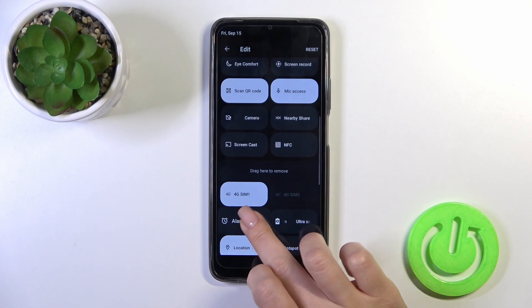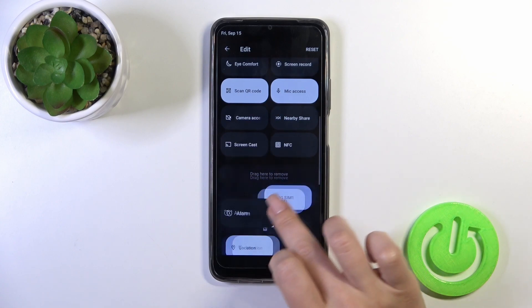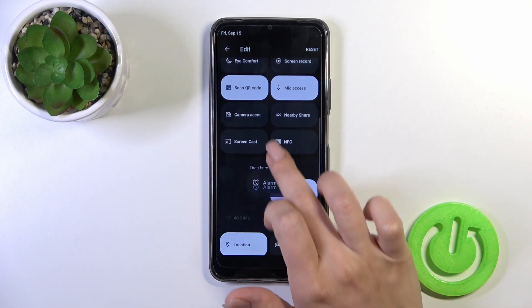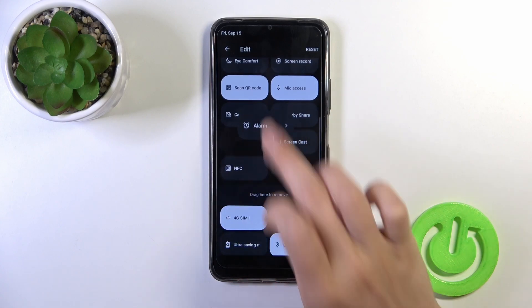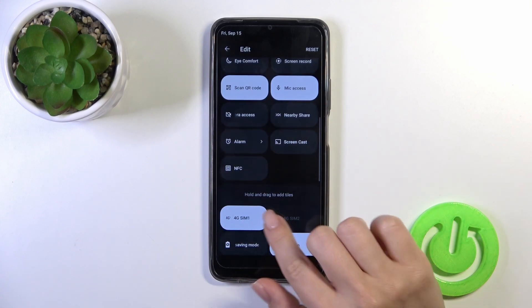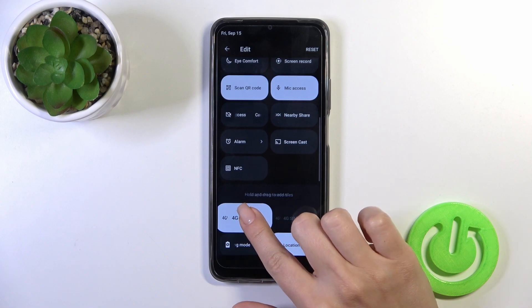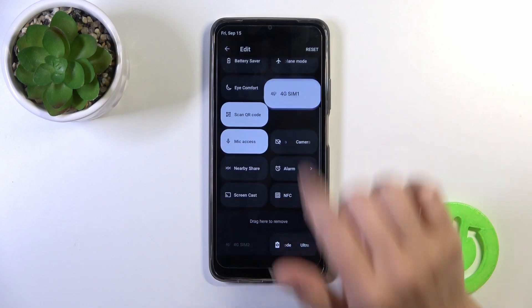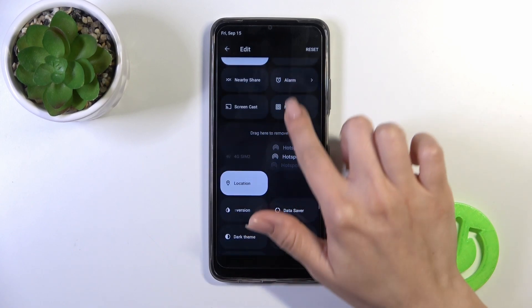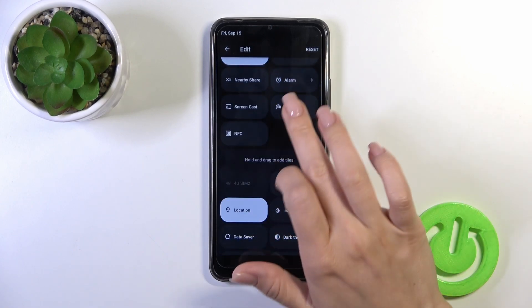To add a new icon to your panel you should hold it and drag it to the up section — just hold it and drag it.